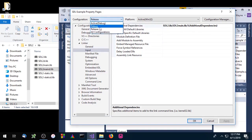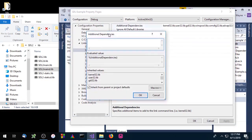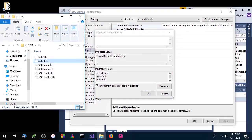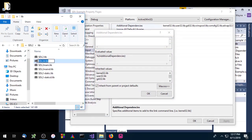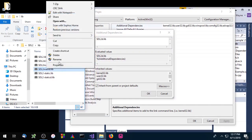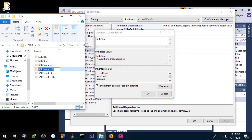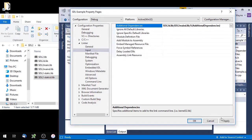Now we'll switch to Debug mode and do the same thing. We need the debug version of SDL — SDL2d.lib — and the debug version of SDL2main. Click OK and apply.